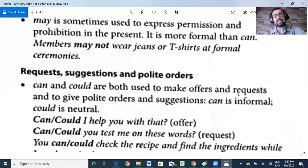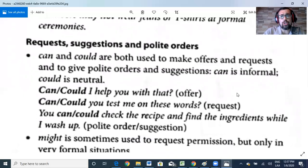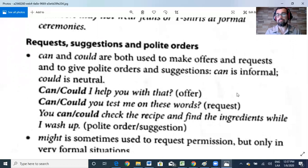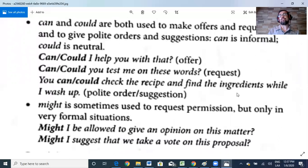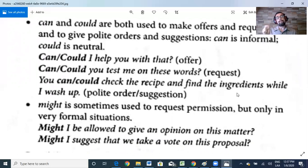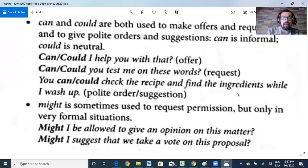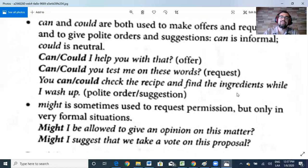'May' is sometimes used to express permission in the present — it is more formal than 'can.' For example: 'Members may not wear jeans or t-shirts at formal ceremonies.' For requests, suggestions, and polite orders: 'can' and 'could' are both used to make offers and requests and to give polite orders. 'Can' is informal; 'could' is neutral. For example: 'Can/Could I help you with that?' — an offer. Or: 'Can/Could you test me on these words?' — a request. 'Might' is sometimes used to request permission in very formal situations, such as: 'Might I be allowed to give an opinion on this matter?'